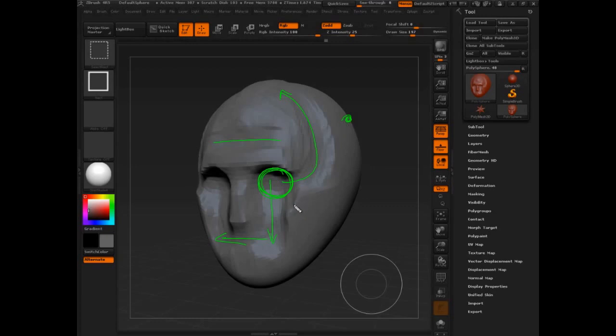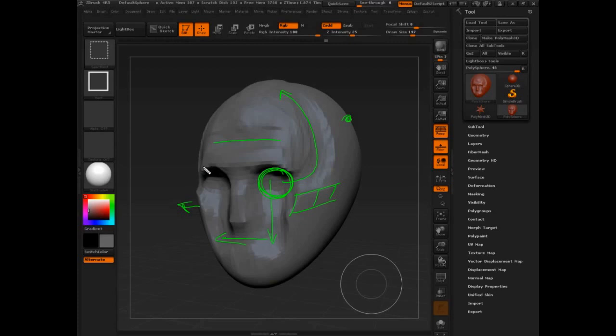We're going to offset the cheekbone so that's one of the furthest out points. We're going to take this corner of the eye and make sure that's moved inwards, and set ourselves up for a successful portrait sculpt or head sculpt.